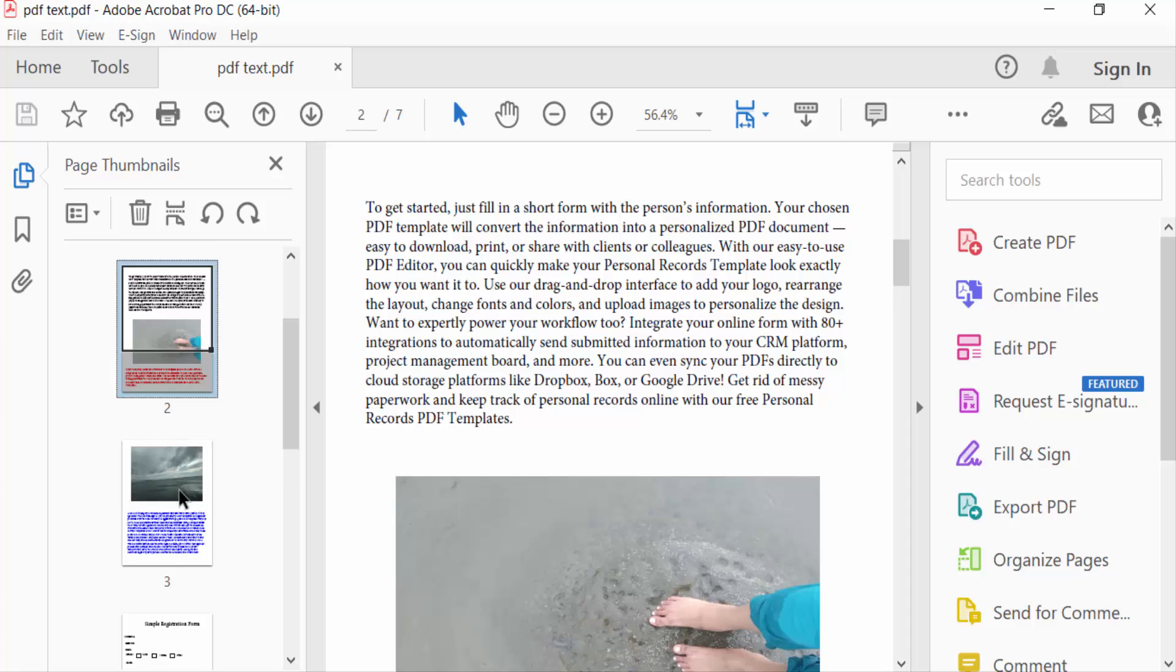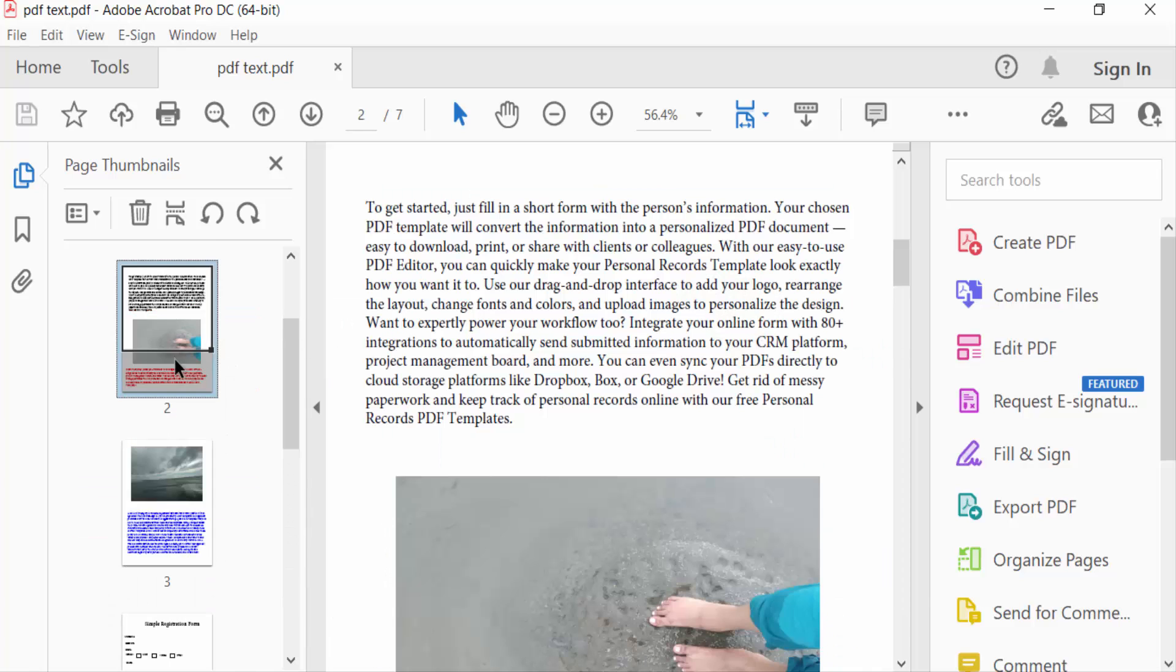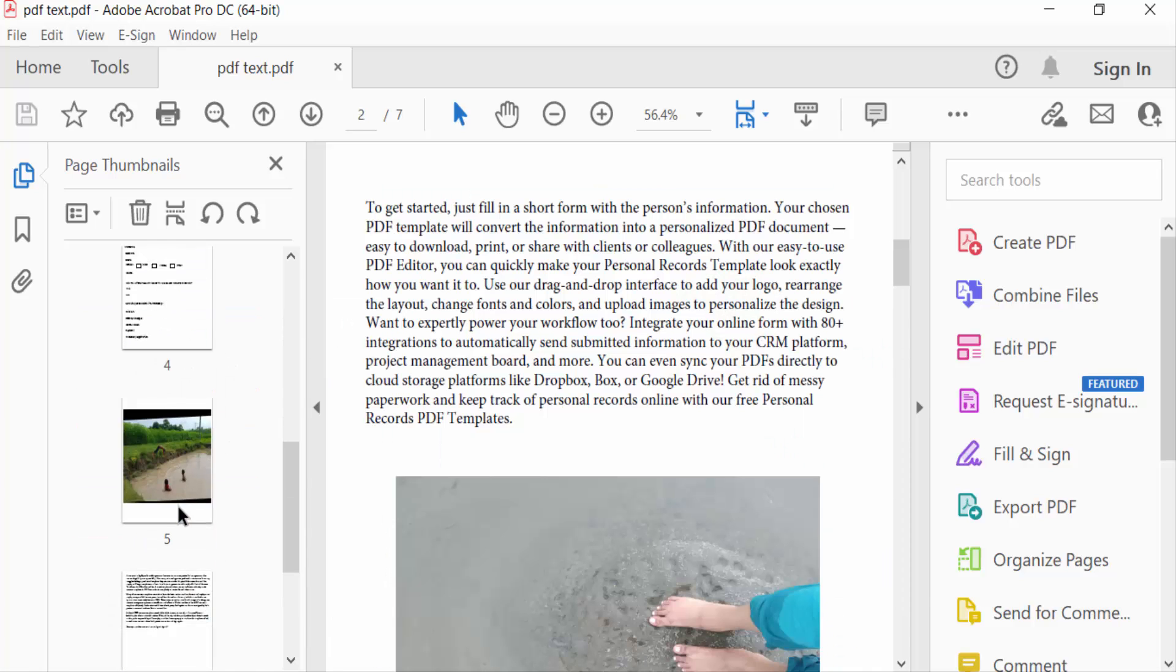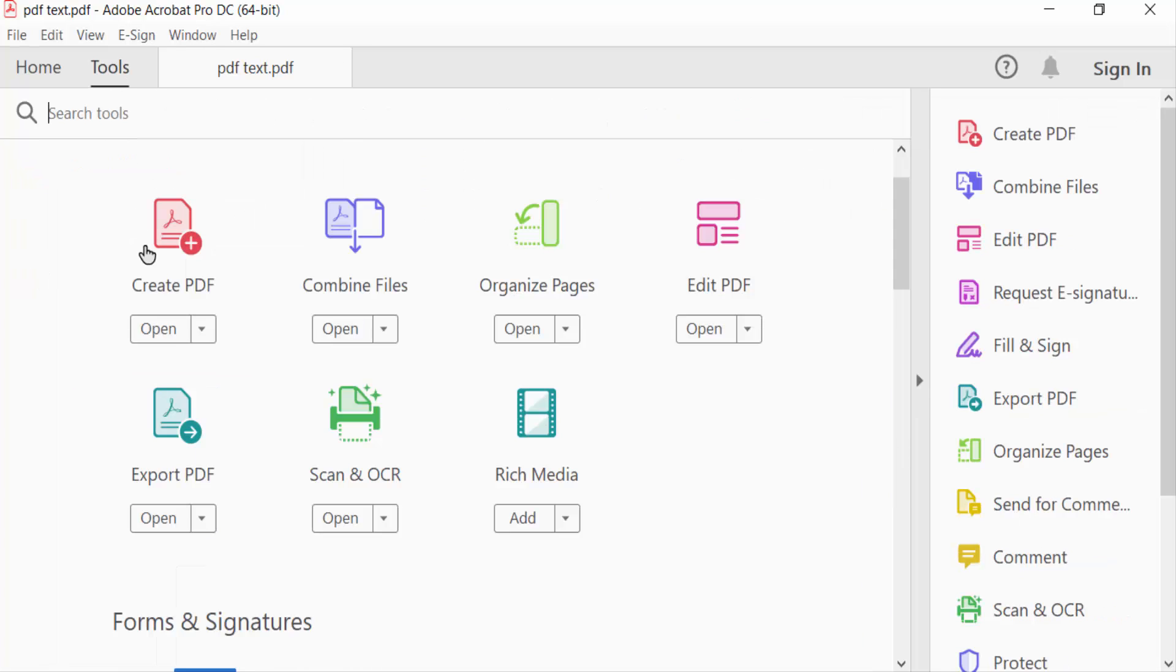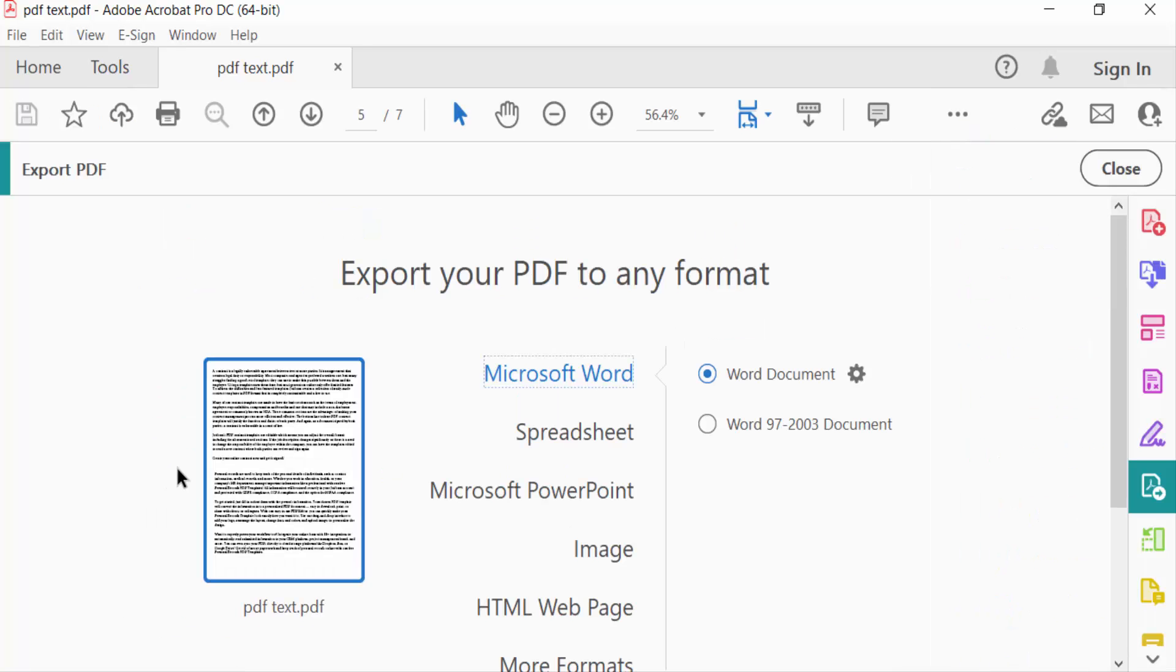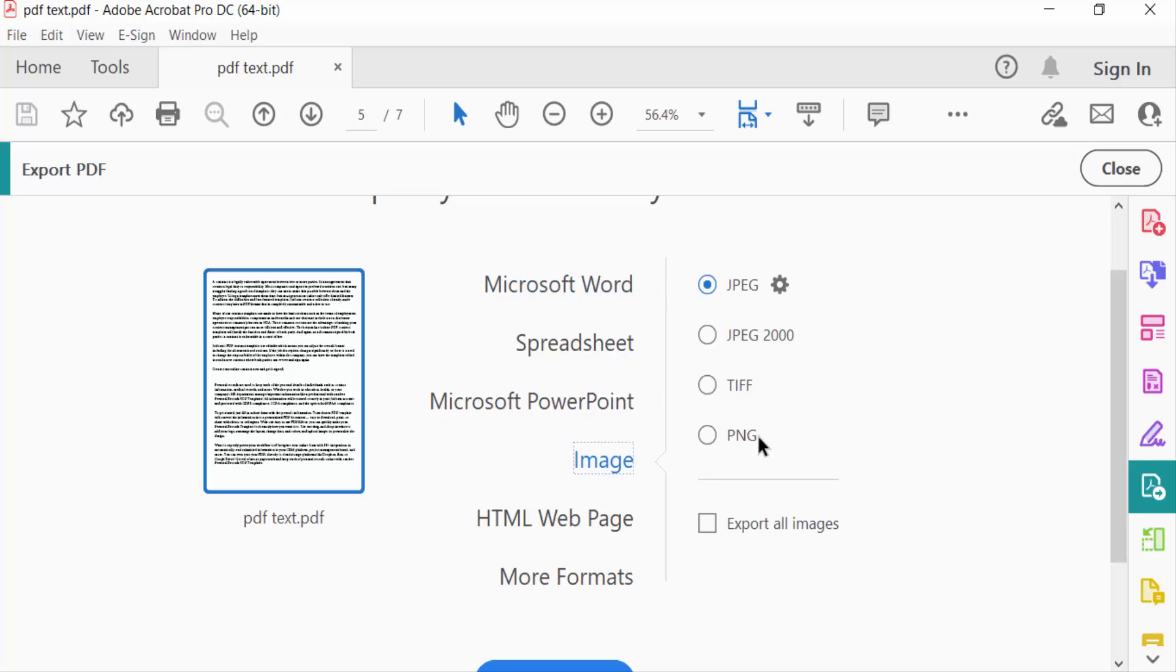So I go to the Tools menu, then you can find here Export PDF. I select it, and now choose the option Images and select here the image option.